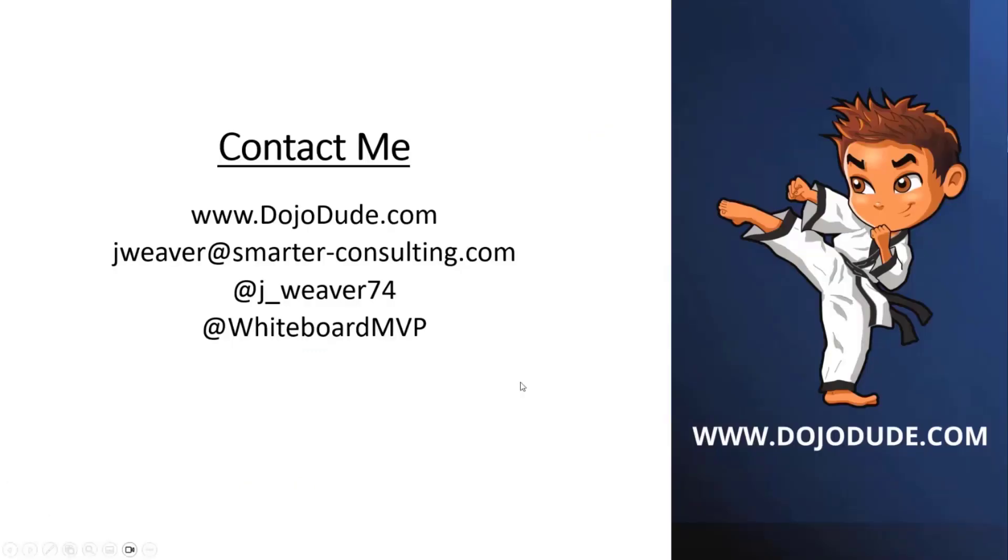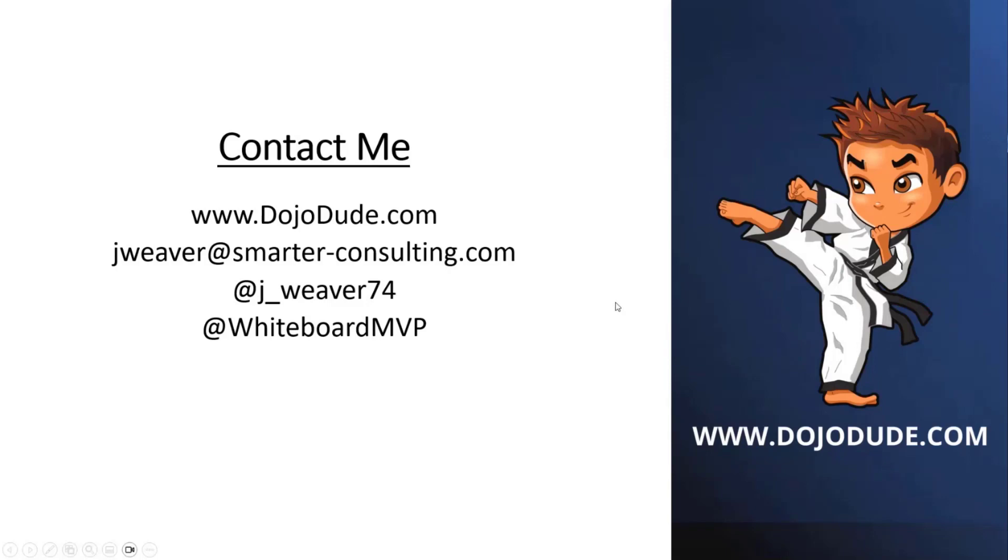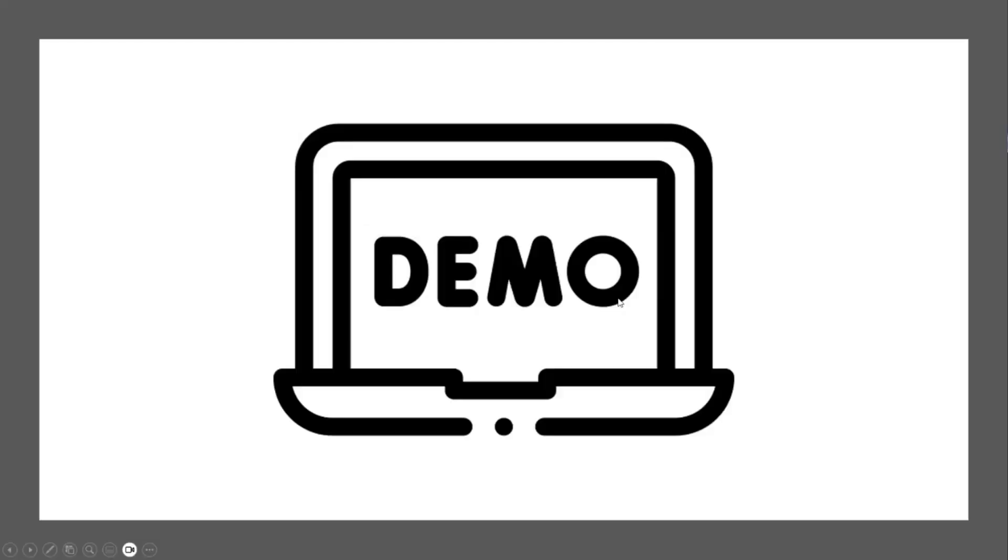So slideshow's done. That's me. That's my blog. That's my email, Twitter. Hit me up. If you see me live at a conference, ask me for a sticker. I've got a Dojo Dude sticker. I've also got whiteboard MVP stickers, if you like Microsoft whiteboard. So let's go demo real quick.